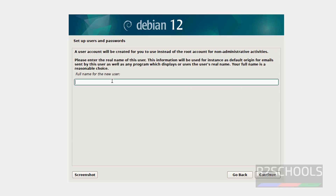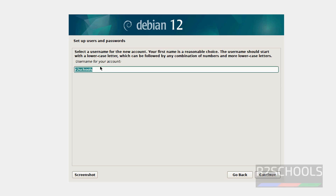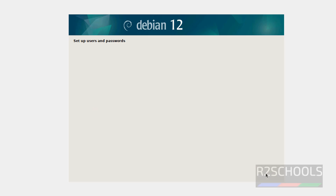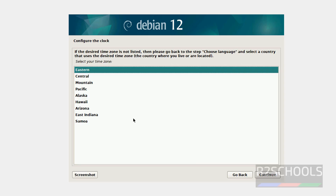Now we have to set up the user. Provide the full name for the user — I am giving r2schools. The username is also the same. Click on Continue, then provide the password for the r2schools user and click on Continue. For the clock, I am okay with Eastern. Click on Continue.